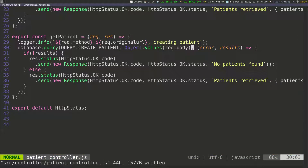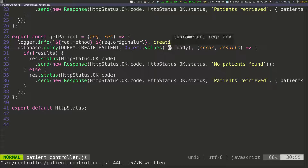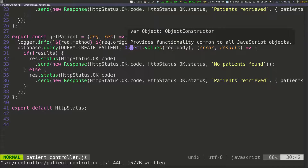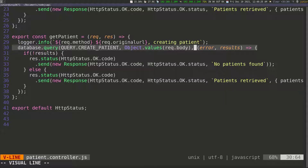The request body is going to contain all of the information: first name, last name, email address — everything we need to create the patient. When we call Object.values, it's going to take the body of the request, which comes in JSON format, extract all the values, and put them in an array. So create_patient calls the query with the create patient SQL query and passes in that data.